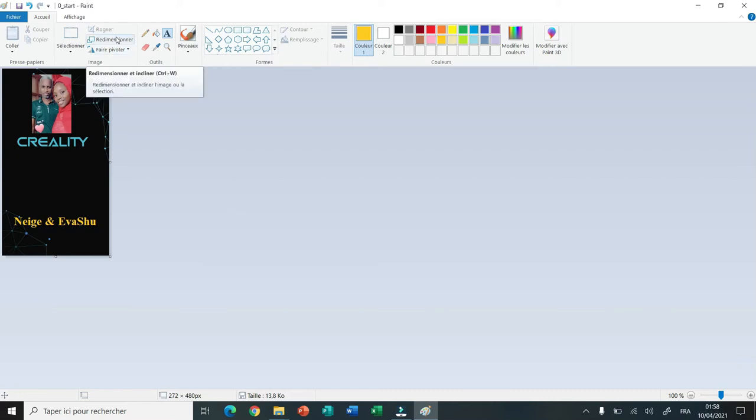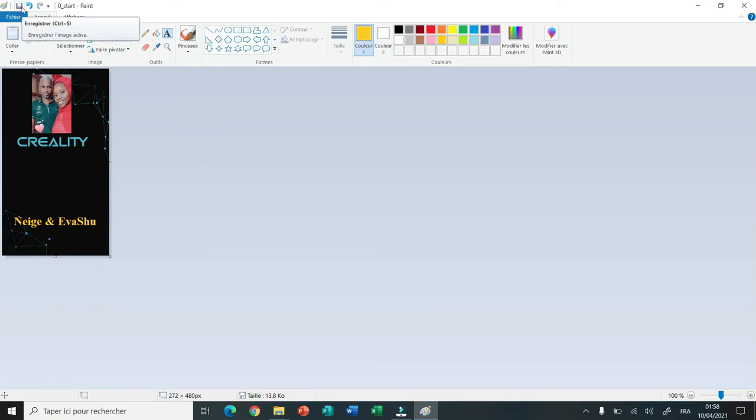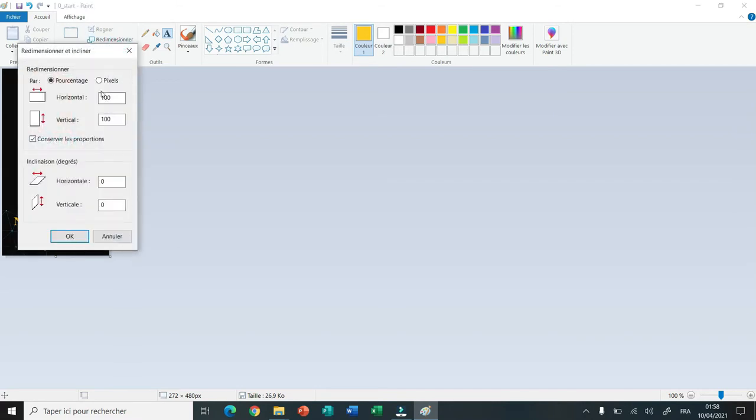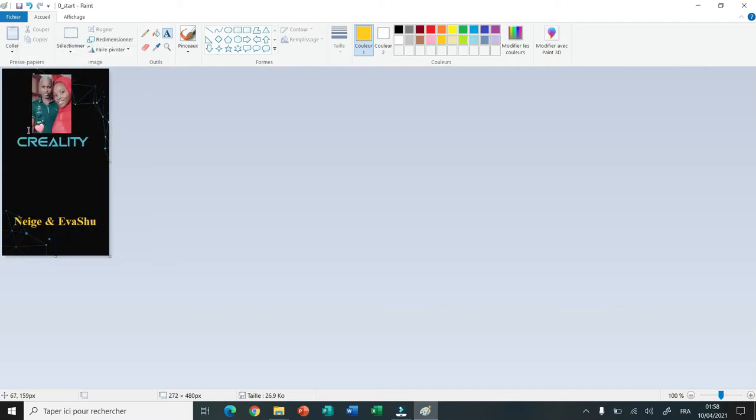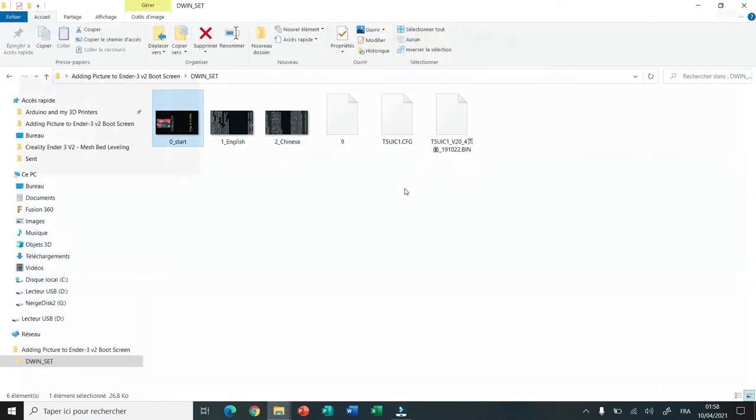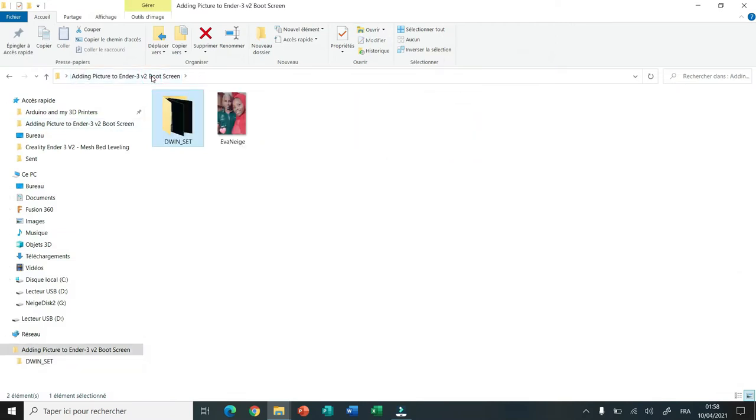Then I click again on resize to check the size of my image. The normal size is 272 pixels for the width and 480 pixels for the height. Now I rotate the image 90 degrees to the left, that is counterclockwise. Then I save the file and close the folder.